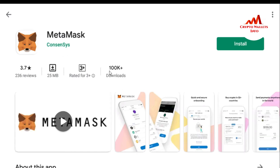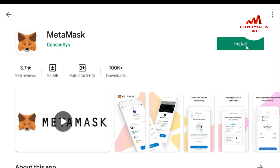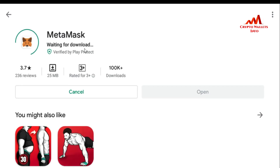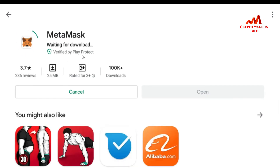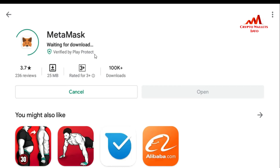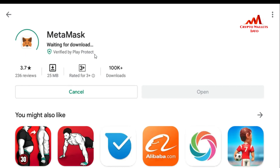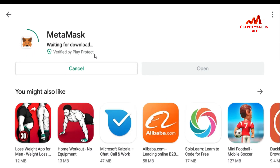I click on it and the MetaMask page opens. You can see 100K+ downloads, 25MB file size, and a review rating of 3.7. I am going to click Install. When I click install you can see it is waiting for the download and being verified by Play Protect. It takes some time to complete the setup on my mobile.